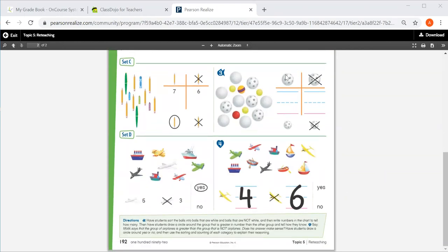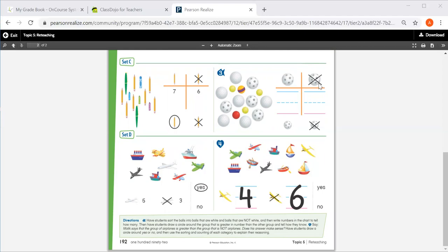For set C, let's look at our t-chart. I see that it's asking me how many balls are white and how many balls are not white, because it has an X on it. So you'll count how many are white, write the number, how many are not white, and write the number.